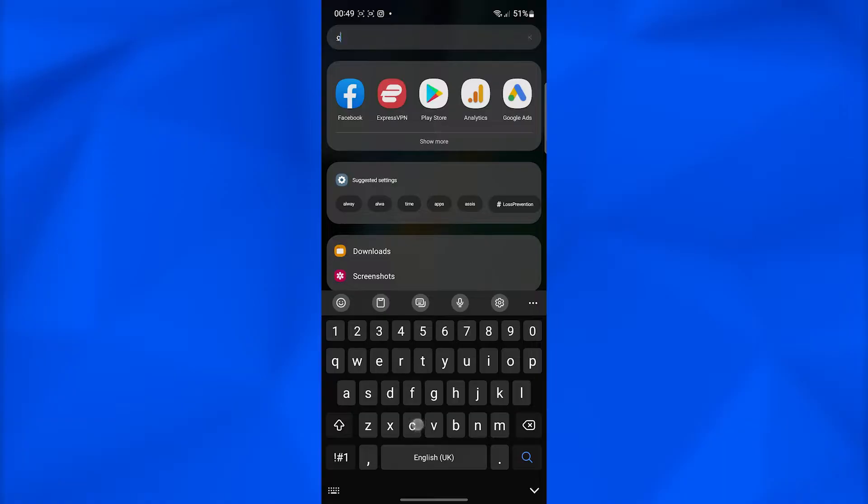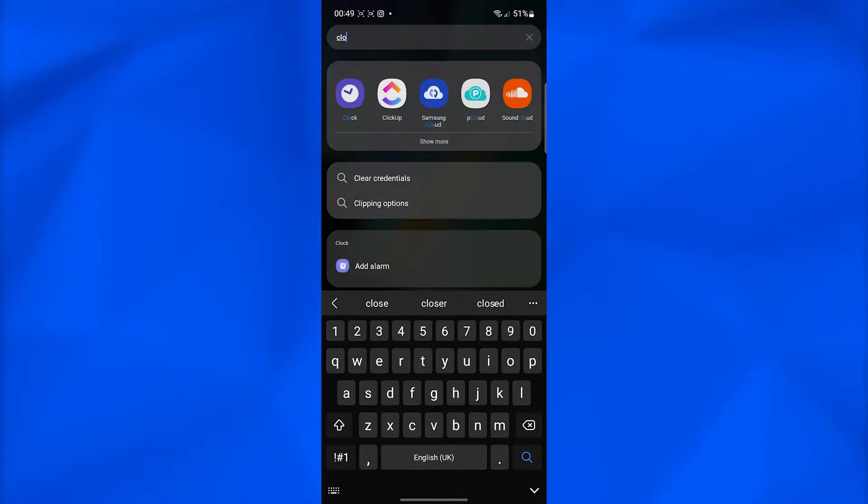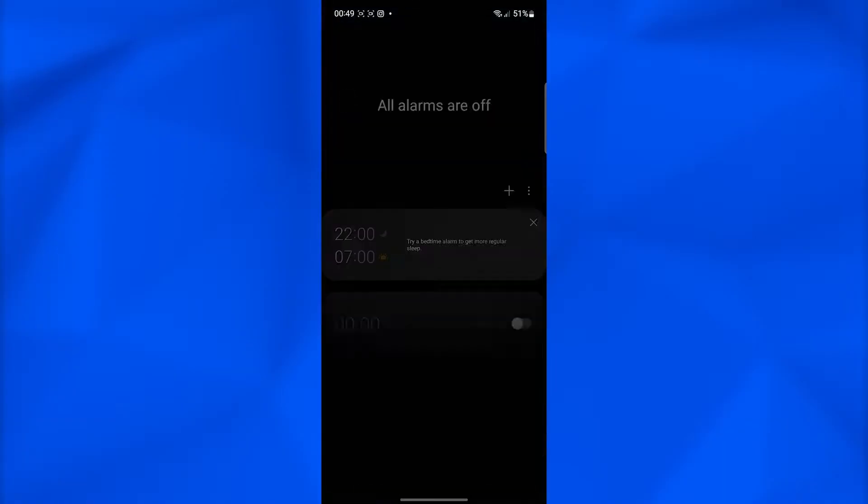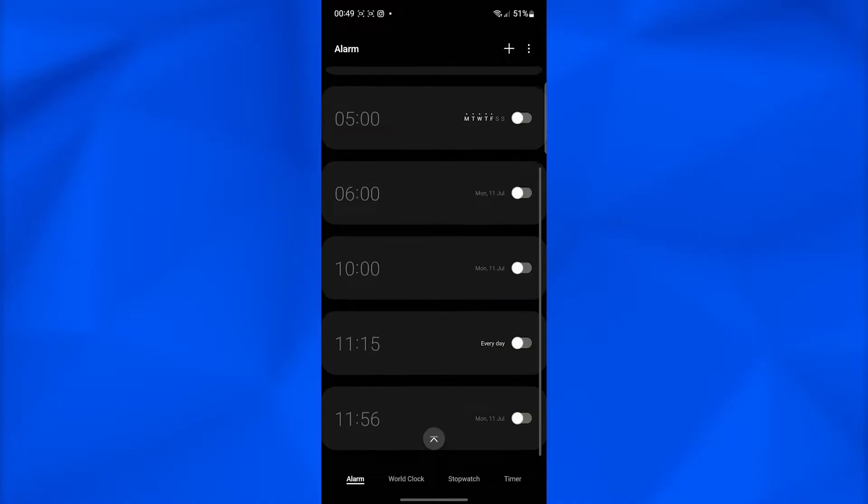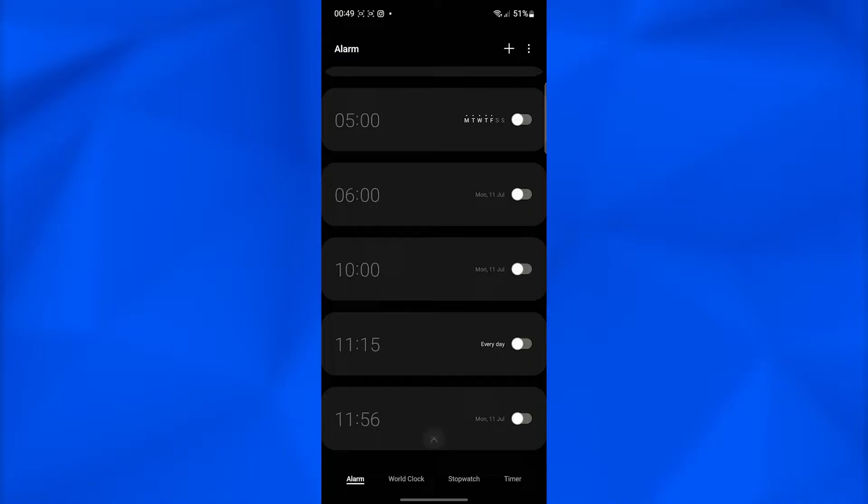Simply open up the clock application on your Android phone and then from over here choose the time that you want to have your alarm ring on.